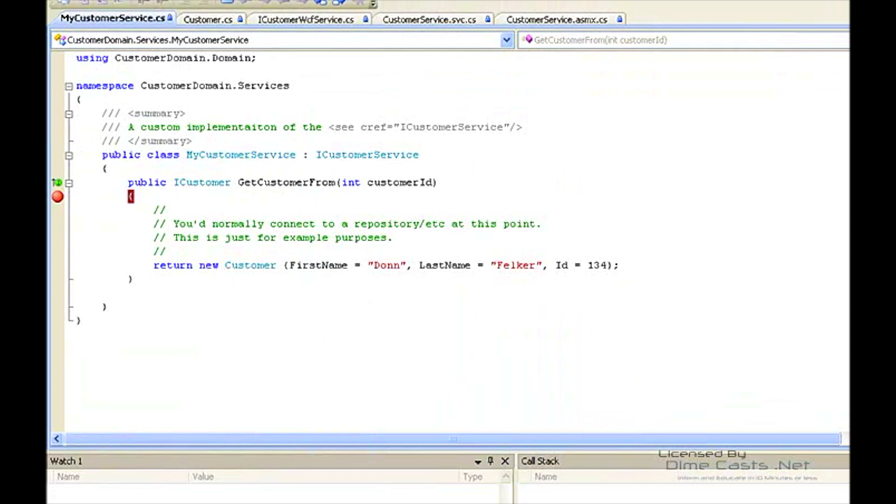What we're using is the same customer service for the ASMX web service and the WCF service. So as you can see, you can have both of these up and running and have them serving from the same backend. Now in that six month period, you can have your customers weaned off of the ASMX web service to start to use the WCF service. Again, I hope this has helped. This is Don Felker with Magenic. Thank you.